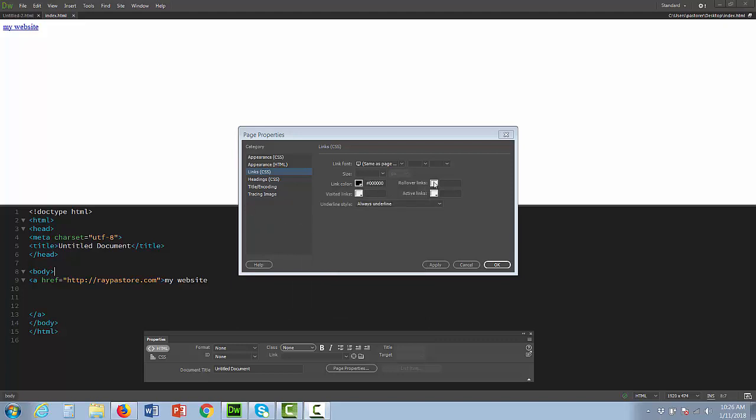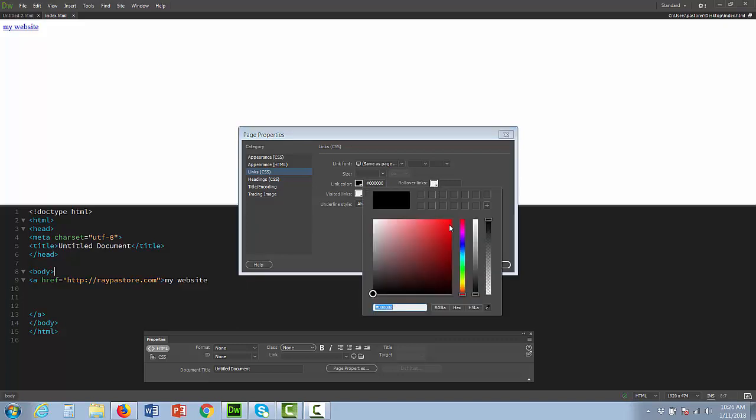All right, we have rollover links. Rollover means when I roll over the link it's going to be this color. Let's change that to a nice red color.